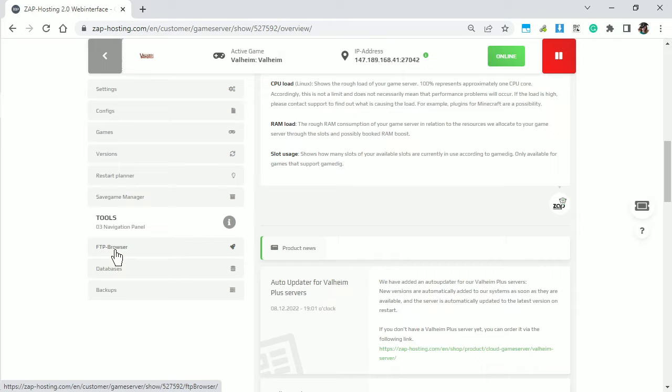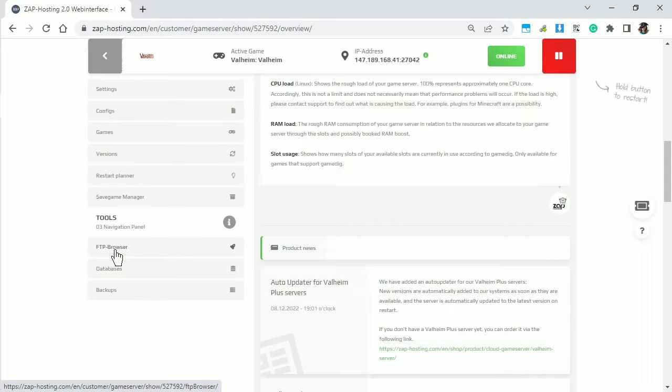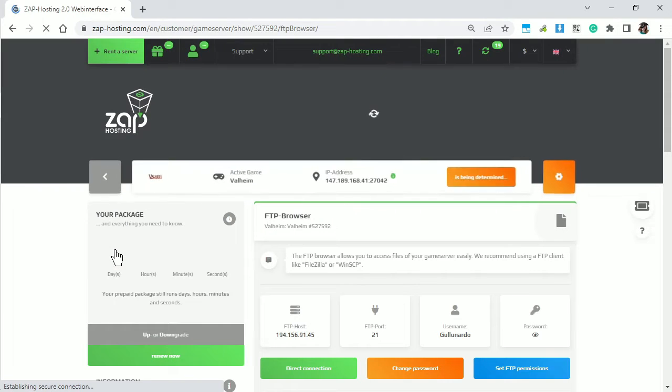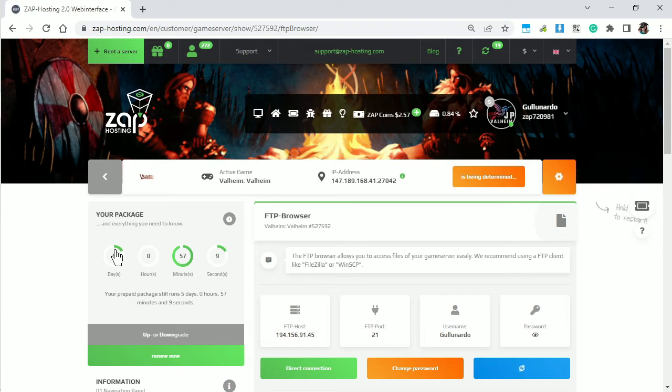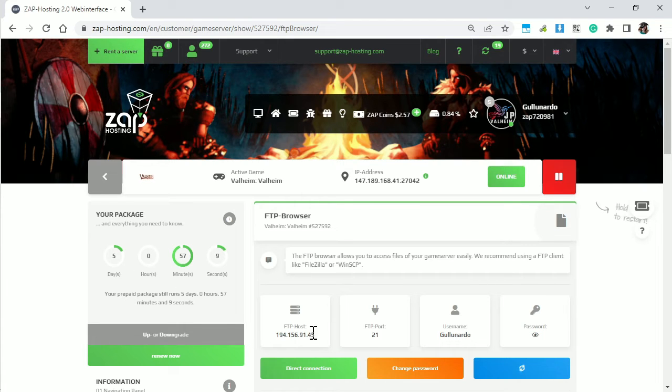So from here you need to go down over to the bottom and you see where it says FTP browser. This is basically a way for you to look at the files on your server. And that's what you need to do to get the log.